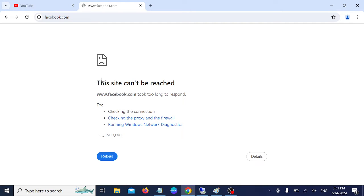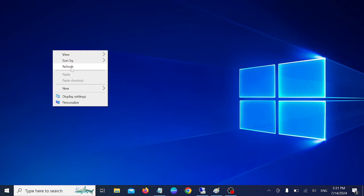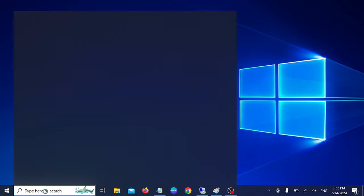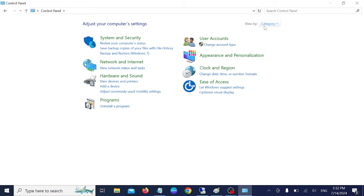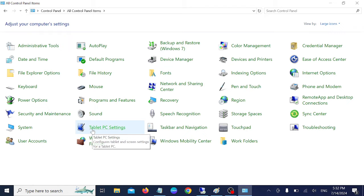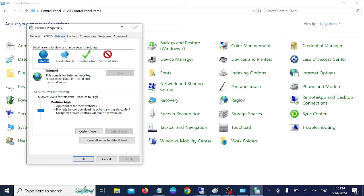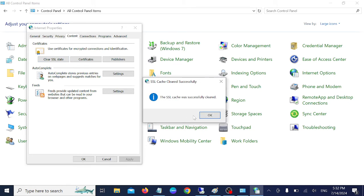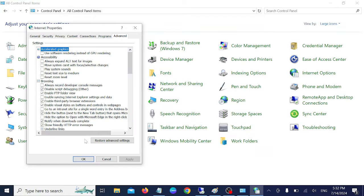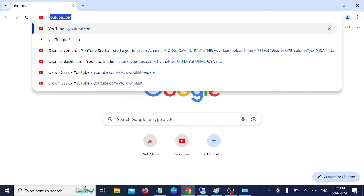Step one: clear all the SSL cache state on your system and restore settings to defaults. Open the Control Panel, select large icons view, go to Internet Options, then go to Content and click 'Clear SSL State'. Also go to Advanced and click 'Restore System Settings', then click Apply and OK. Check if it fixes the issue.